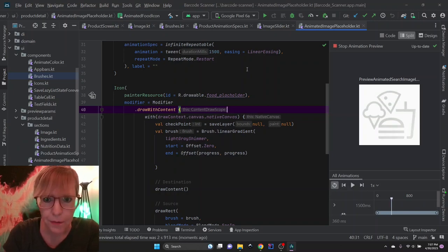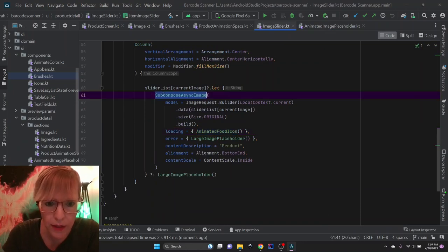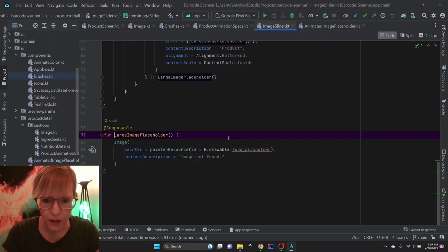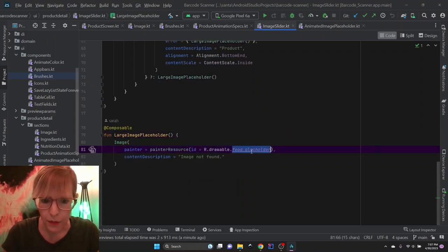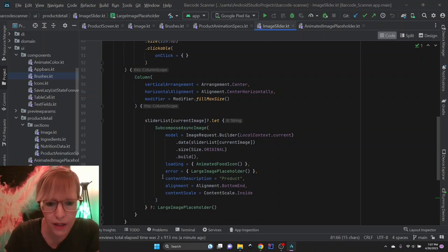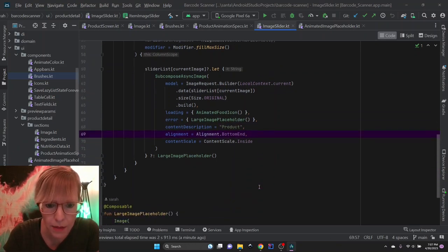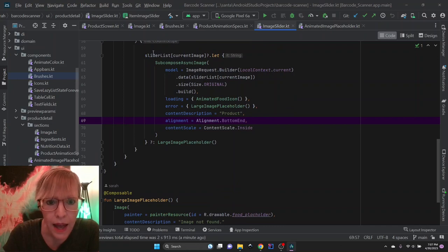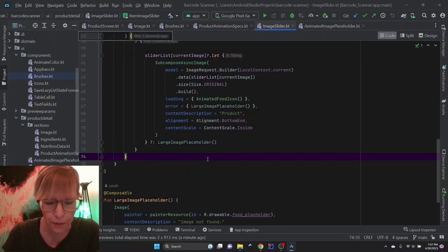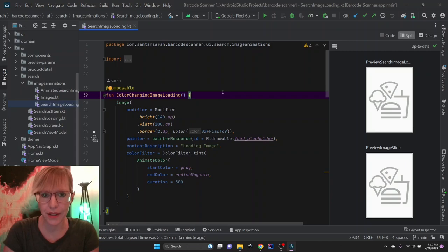What's really cool about SubcomposeAsyncImage is I can also set up an error composable, which is just my large image placeholder — that's simply the food placeholder image we just saw. Then we just set everything up as normal: content description, some alignment, and a content scale. And if my images happen to be null, then again I just show the large image placeholder. That's pretty much it for the product details image.